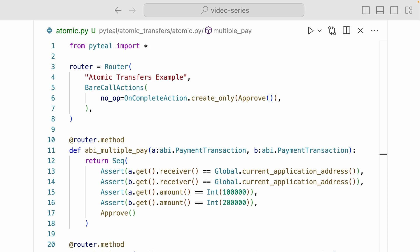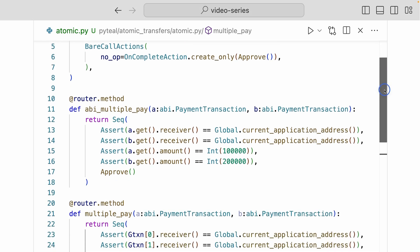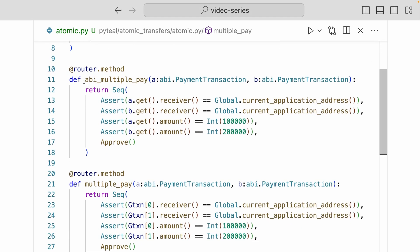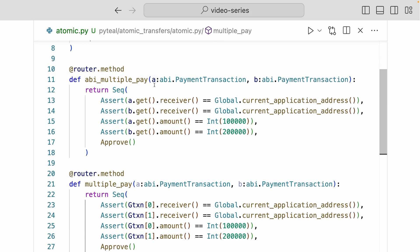Inside of the router, we're only defining what happens during creation. And if you come down here and look at the ABI multiple pay method, it takes in two arguments: argument A, that is the payment transaction type, and argument B, which is also a payment transaction type.